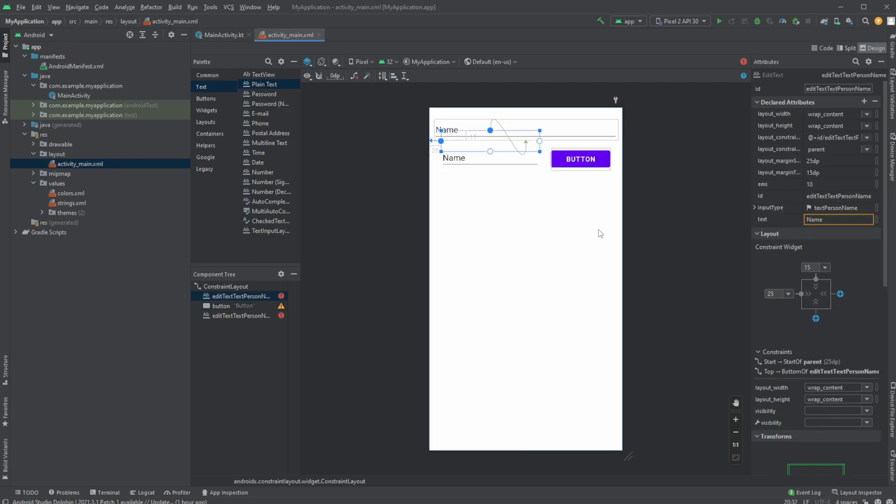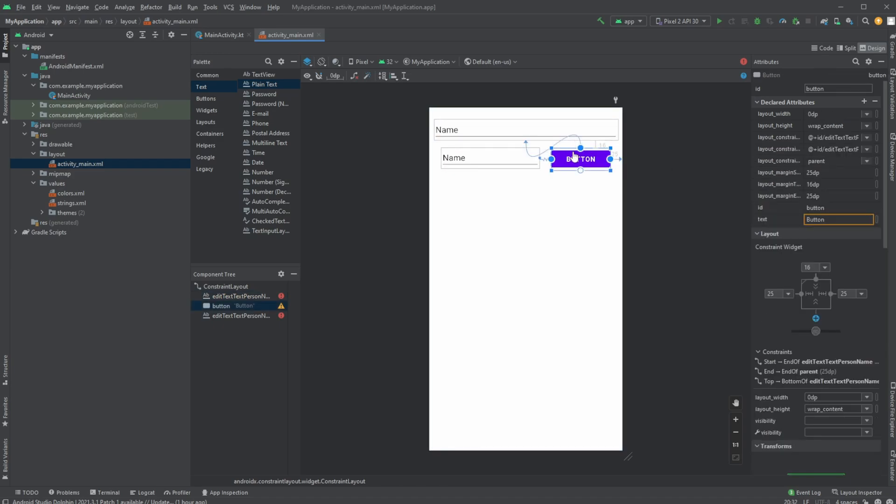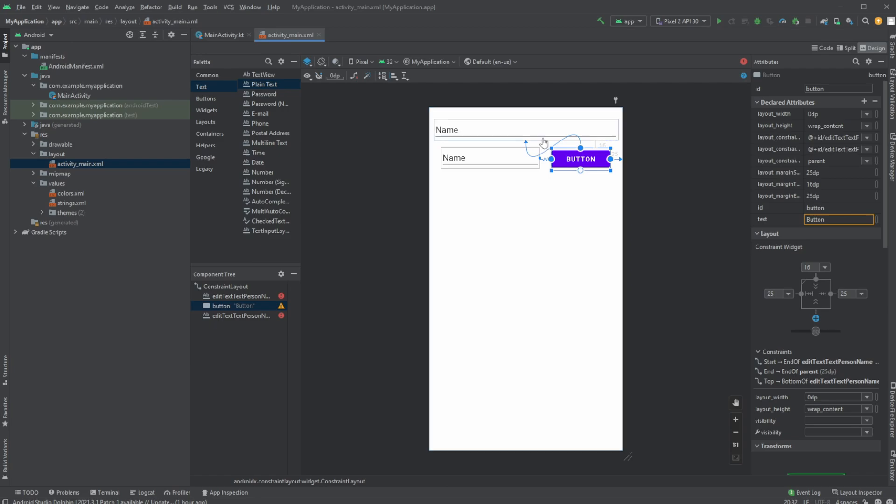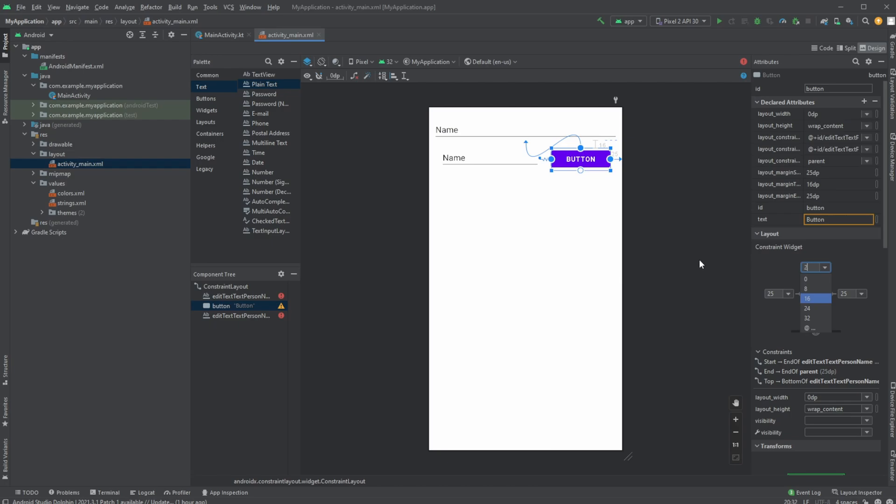And notice when I'm constraining these elements to the top, it's automatically going to be constrained to the element on top of it. It's not going to be constrained to its parent, which is like the outer constraint layout. It's automatically going to be constrained to this text input. So we could very easily define, let's do 25 here again.